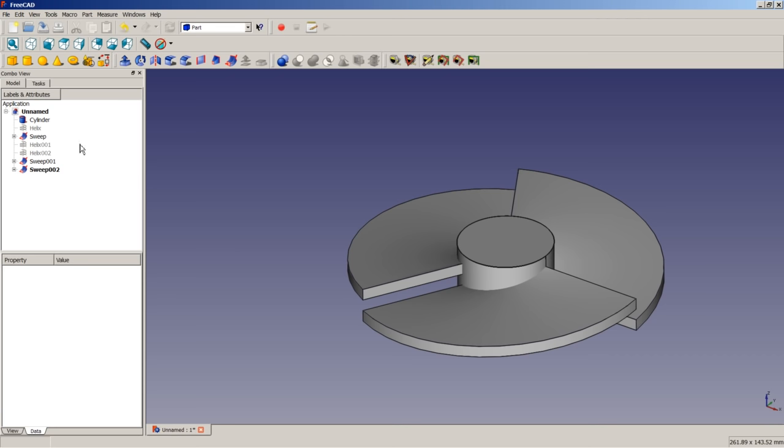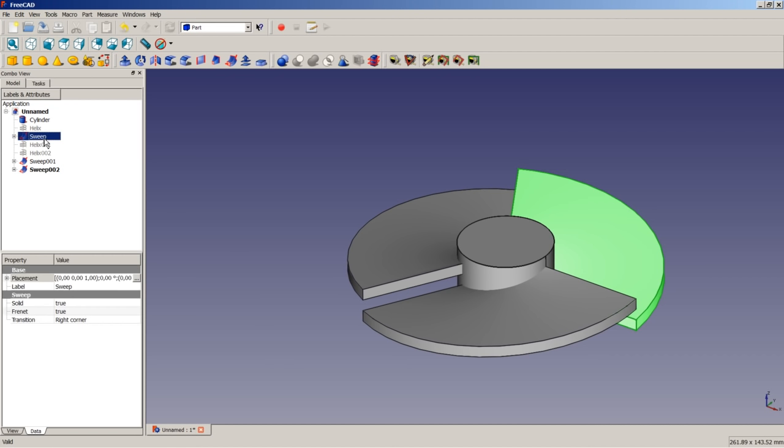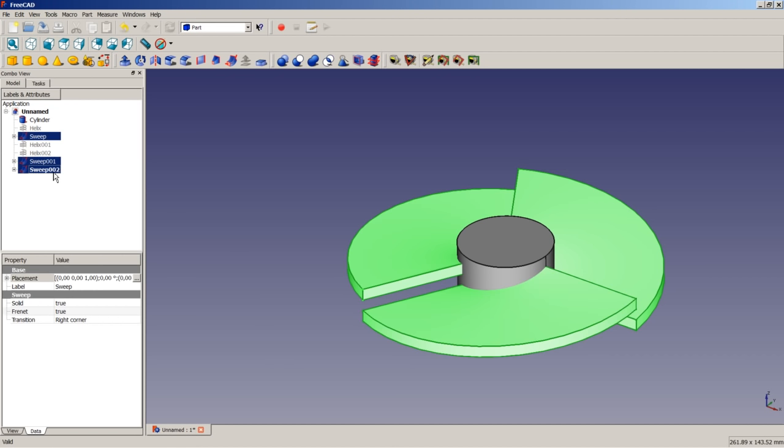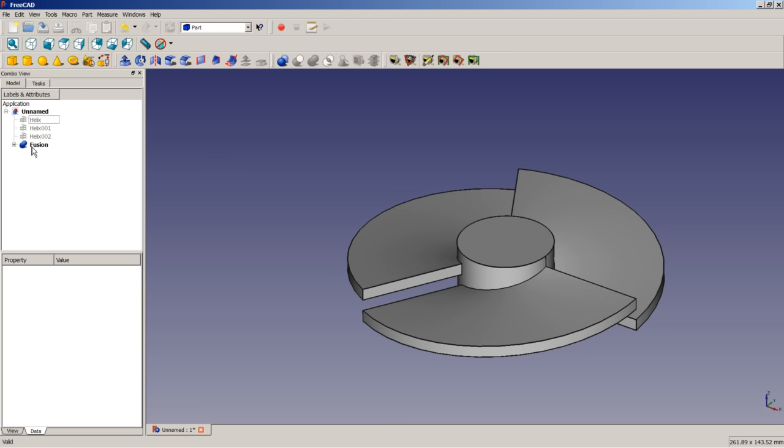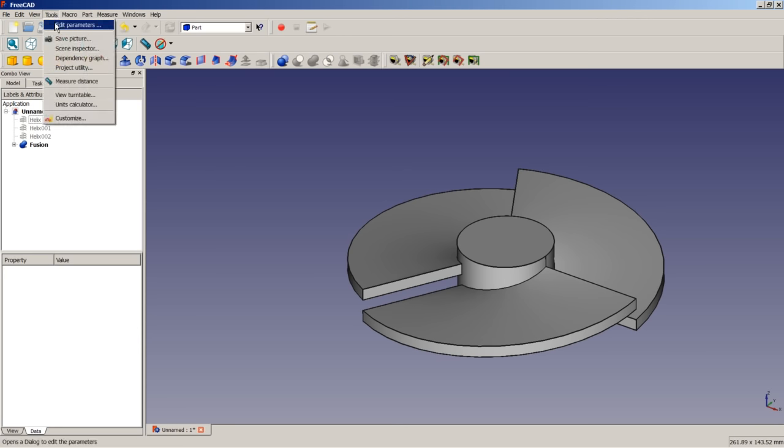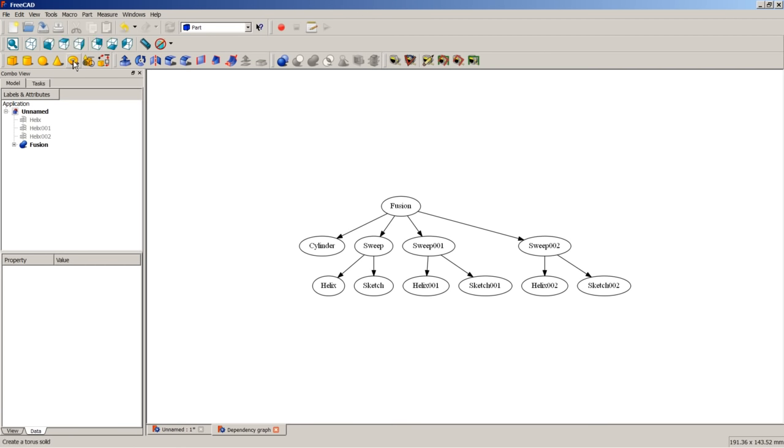We close the Dependency Graph. We do a multi-select on the three sweeps and the cylinder. And we apply a union. And after having everything fused, we run the Dependency Graph once more by clicking on Tools, Dependency Graph. And here you see, everything runs to Fusion. And so, we have one solid now.